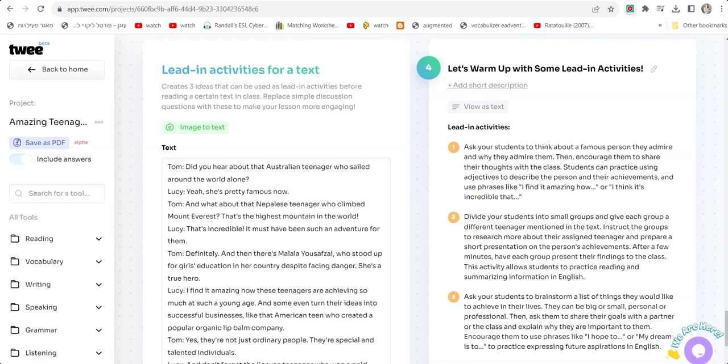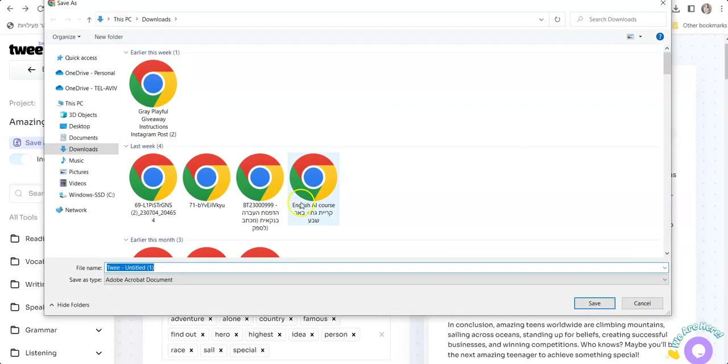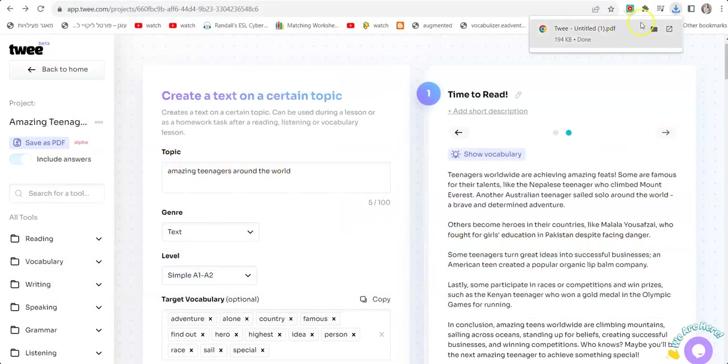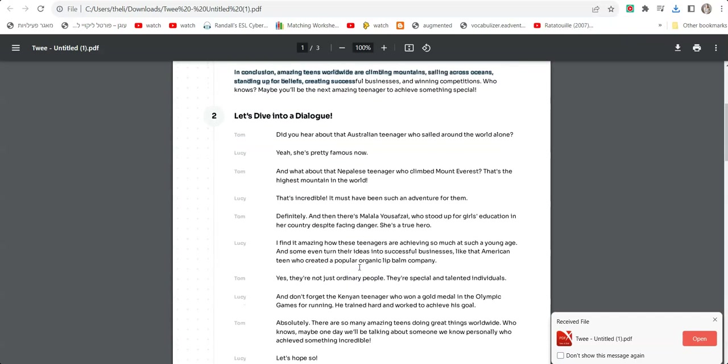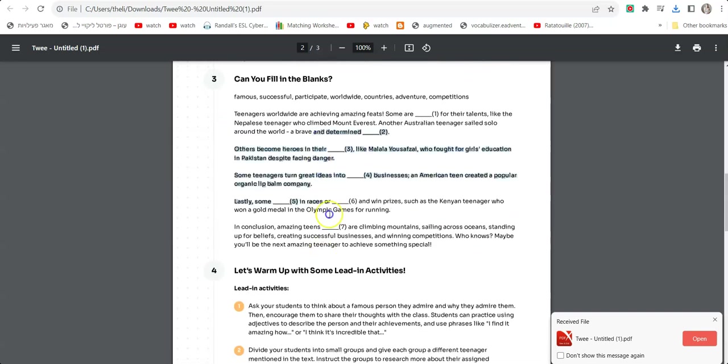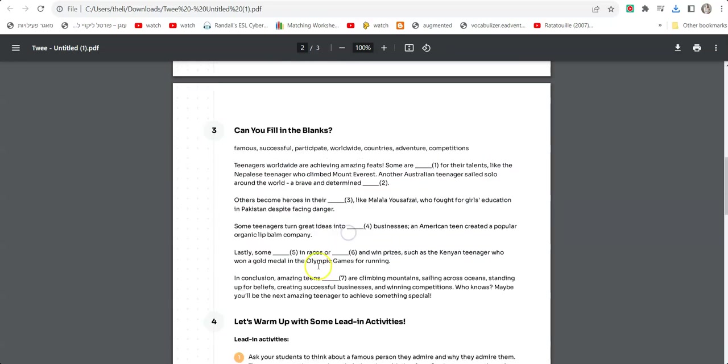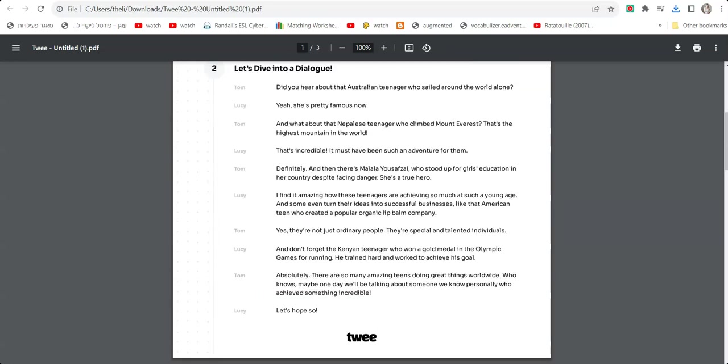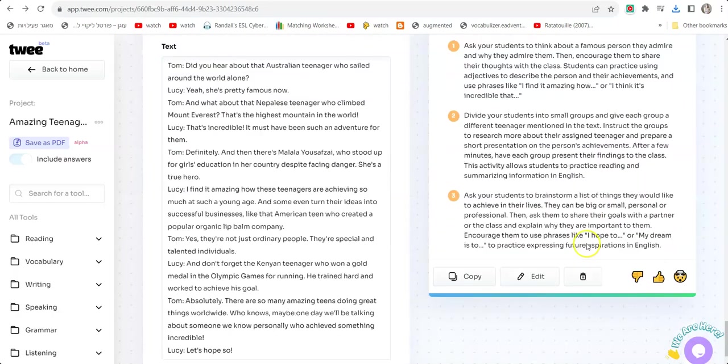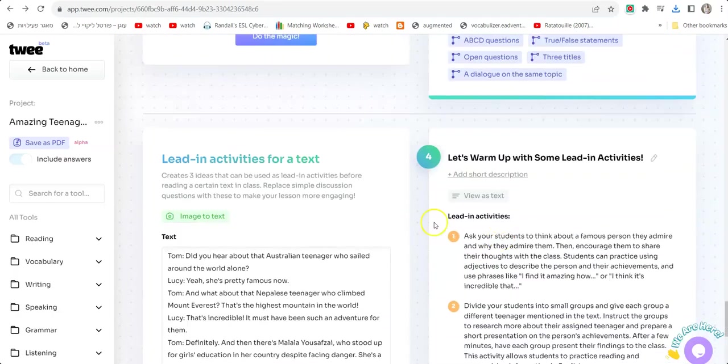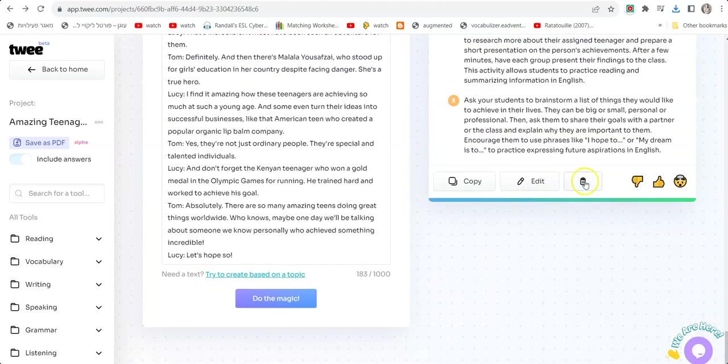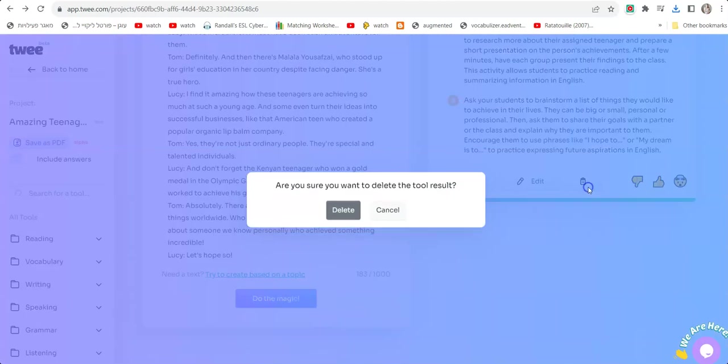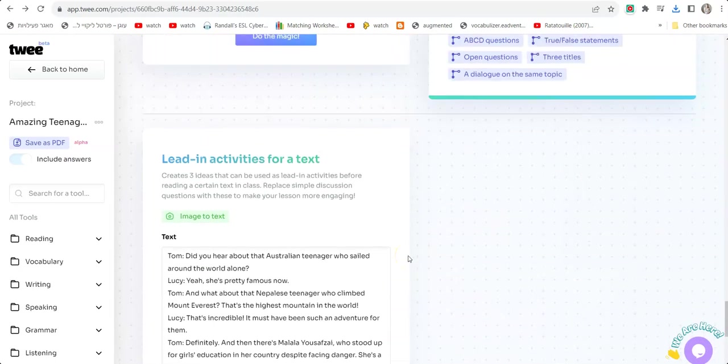On the left you have Save As PDF. You click and it saves everything you've done into one PDF: the text, the dialogue, the fill-in-the-gap questions, and the leading activities. In case you don't want leading activities because it's not part of the worksheet, you just go to the warm-up activities and click on the little trash can icon, the delete icon, and it won't be inside the PDF.